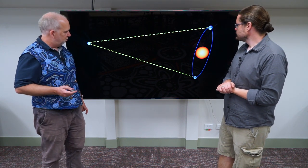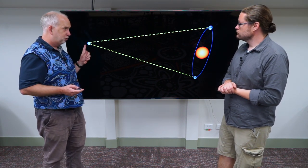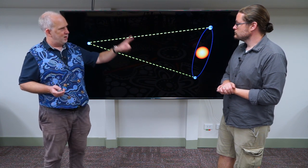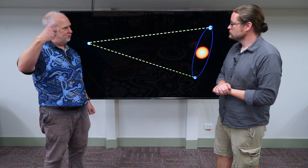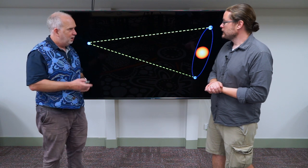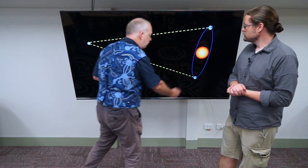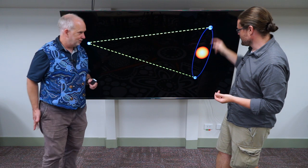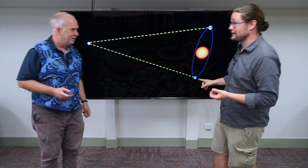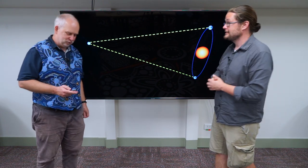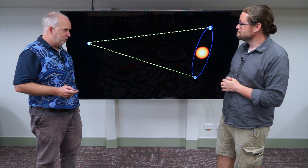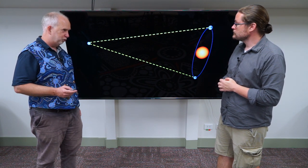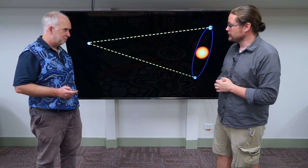We could measure the angle to a star in January and then again in mid-June, when the Earth has moved around the other side of the Sun. That gives us a very long baseline — instead of 12,000 kilometers, we're talking about 300 million kilometers, which makes it a lot easier. But even so, for a long time people just couldn't measure it. It was just too small. The stars are a very long way away.